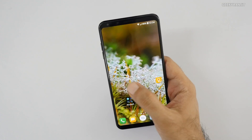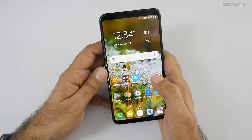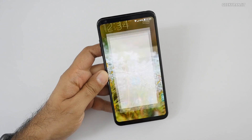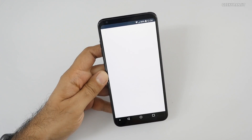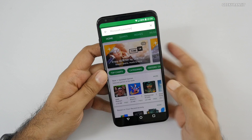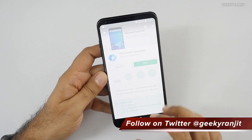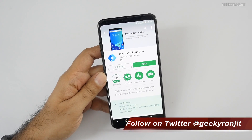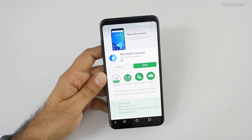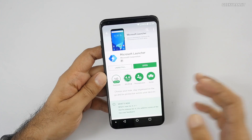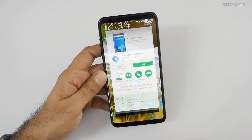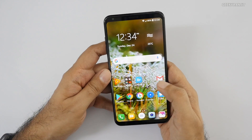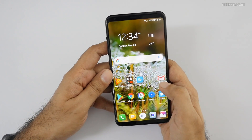It's a really nice and polished launcher. It has a quick feed that you can customize — you can choose what you want in the feed and it offers a lot of customization. It's free on the Play Store; just search 'Microsoft launcher' and you can use it on almost all modern Android smartphones.